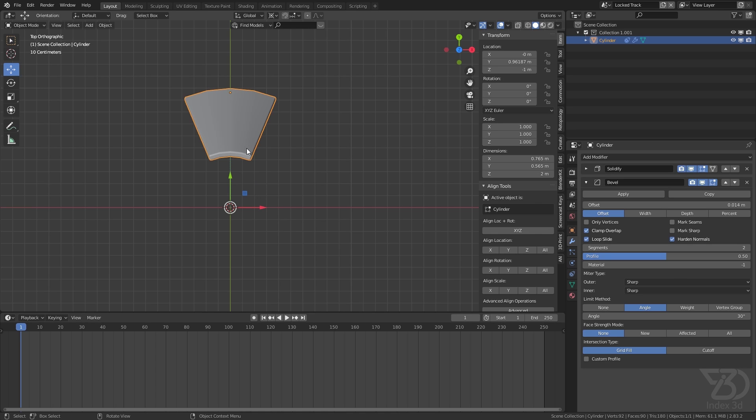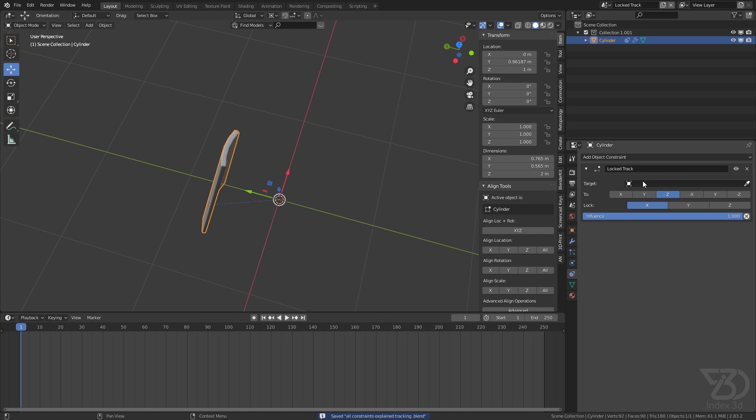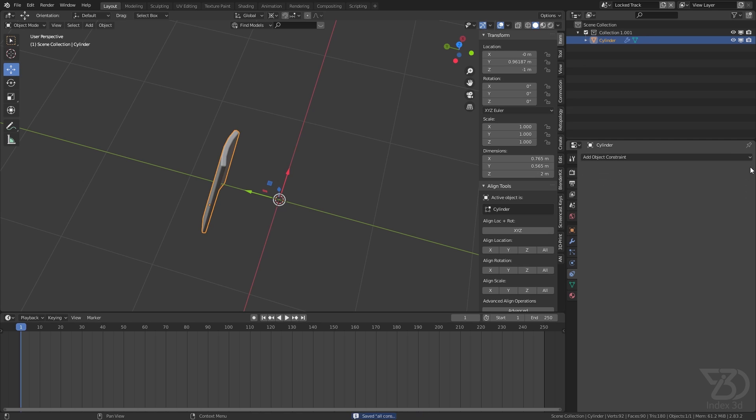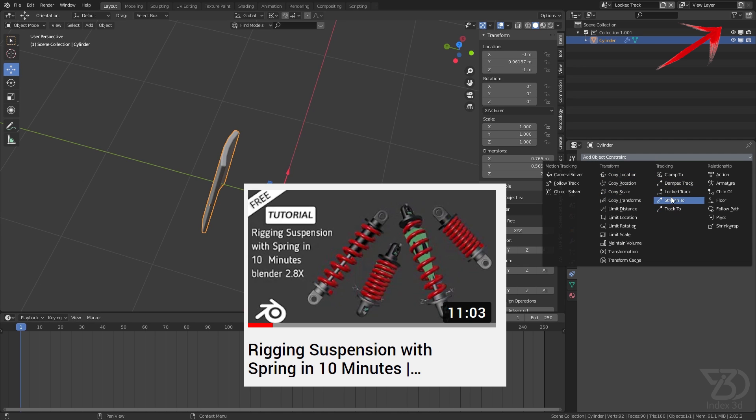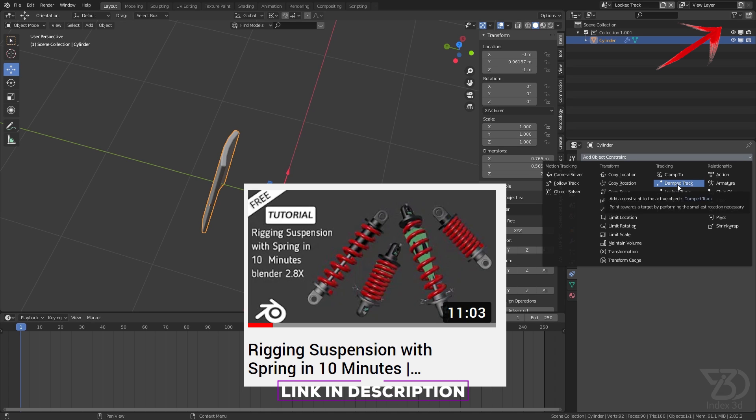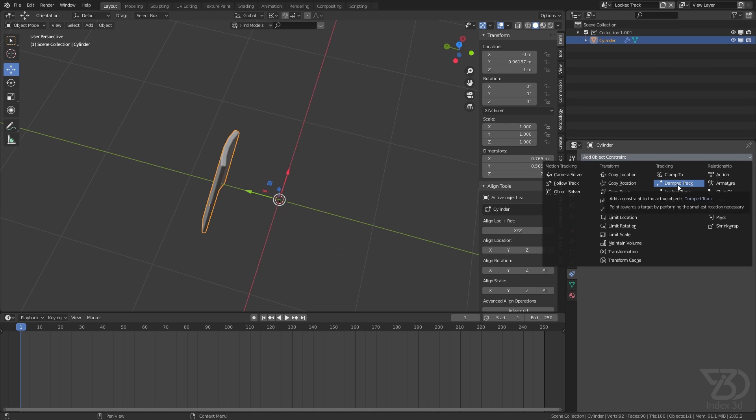What we will use is Lock Track constraint, which is pretty similar to Track To or Damp Track. By the way, I have already covered Damp Track in my suspension tutorial and my previous tutorial, so if you haven't checked that, the link will be in the description. I will not cover Damp Track in this tutorial.